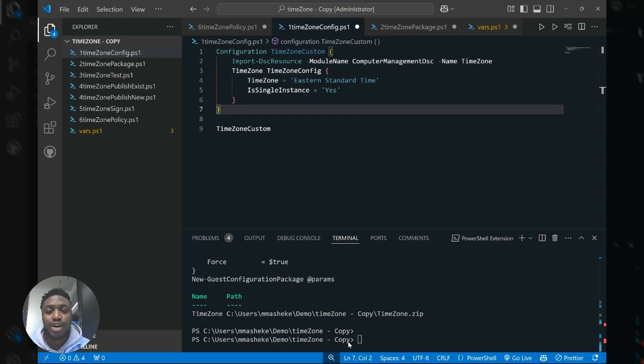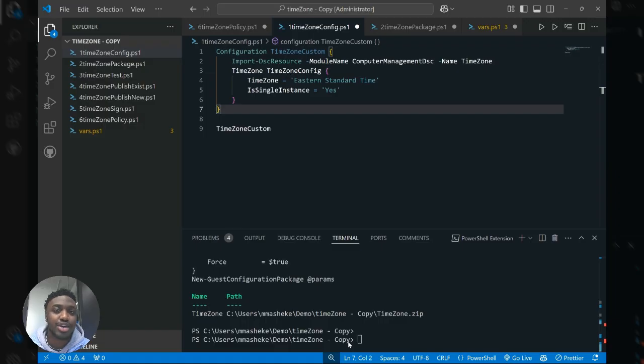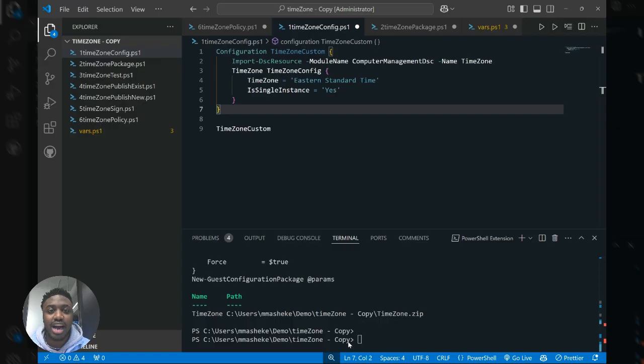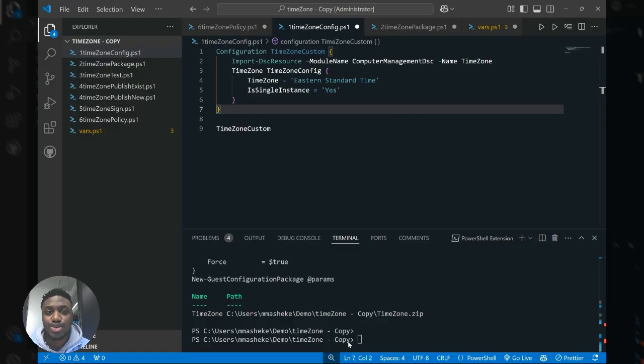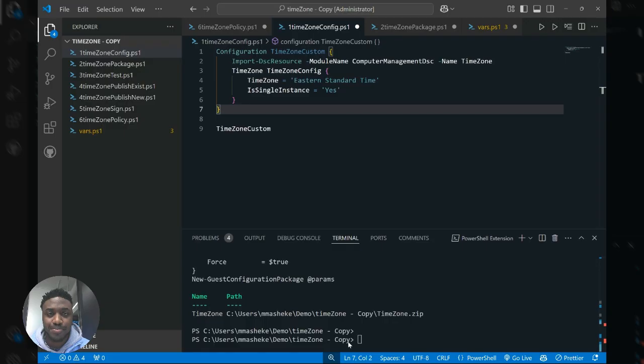The third point is that for you to effectively describe your desired state, you need to have desired state configuration resources for the settings you want to configure. In this example, I'll be using the computer management DSC resource, but there are many others available in the community today, notably includes the NX tools resource that is maintained by machine configuration and contains a special collection of settings that you can configure for your Linux machines today.